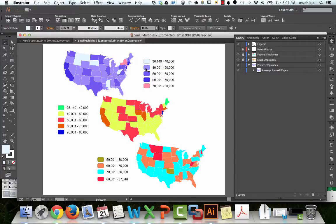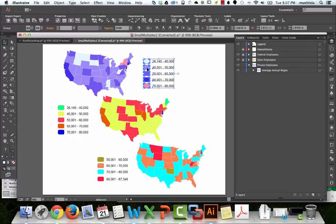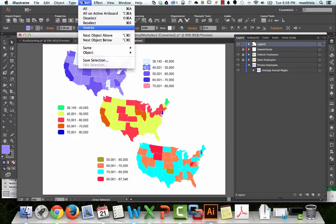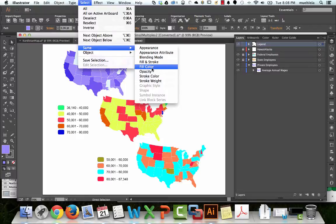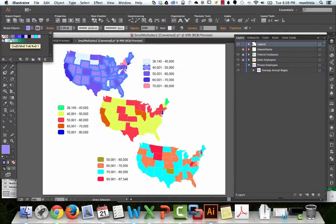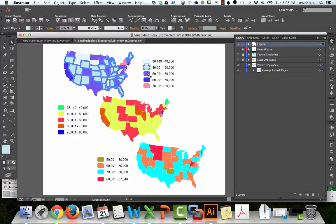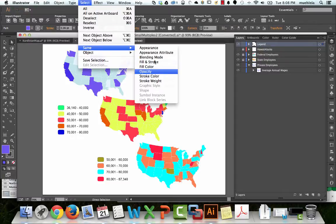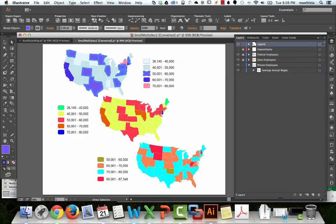Next, 40,000. I'll select this using the Direct Select tool, which allows you to select within a group. Go to Select, Same, Fill Color. Let's choose the next color — kind of minty. Then continue: Select, Same, Fill Color. You get the point — I'm not going to repeat it every time after this.